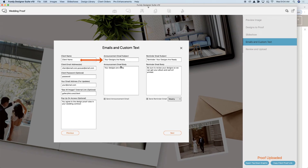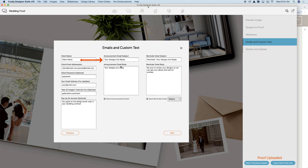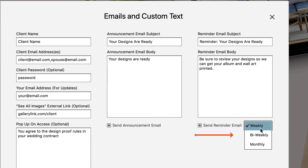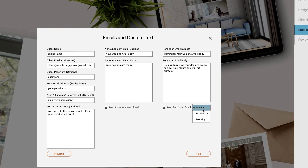Here you can set the email subject when notifying the client that their gallery has gone live, as well as the email body. And for the reminder emails, you can set the subject and the email body as well. In addition, you can choose to set weekly, bi-weekly, or monthly email reminders, depending on how often you want to nudge your client to proof their gallery.